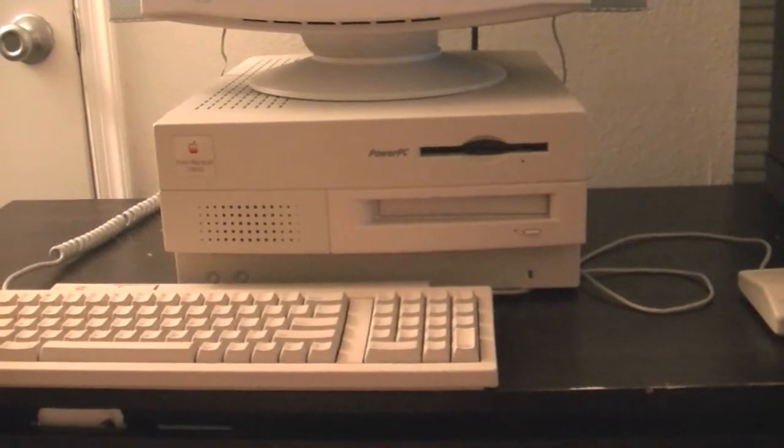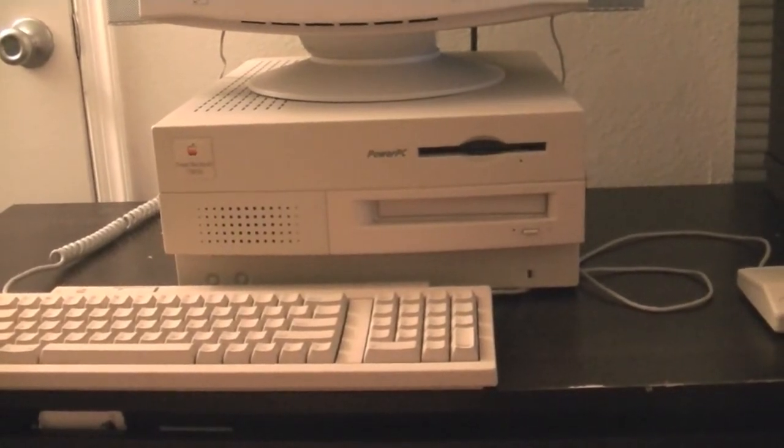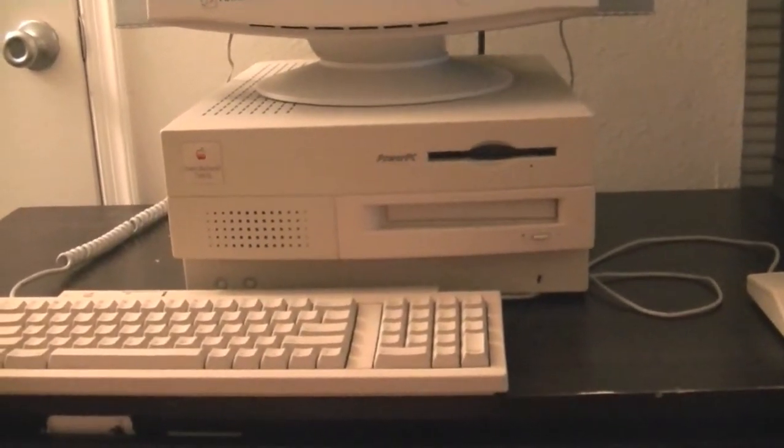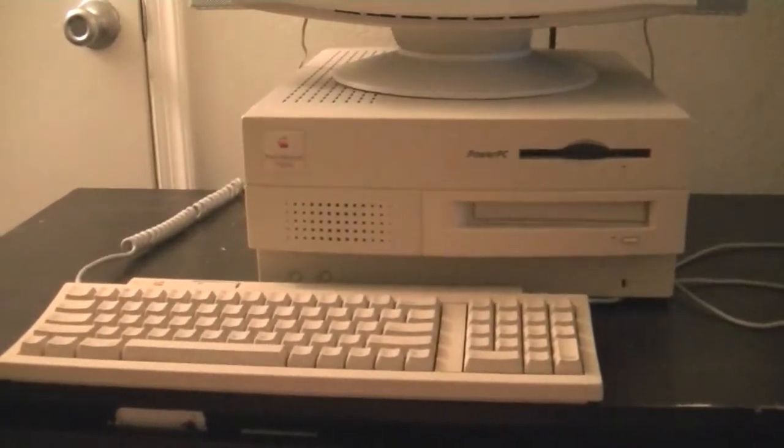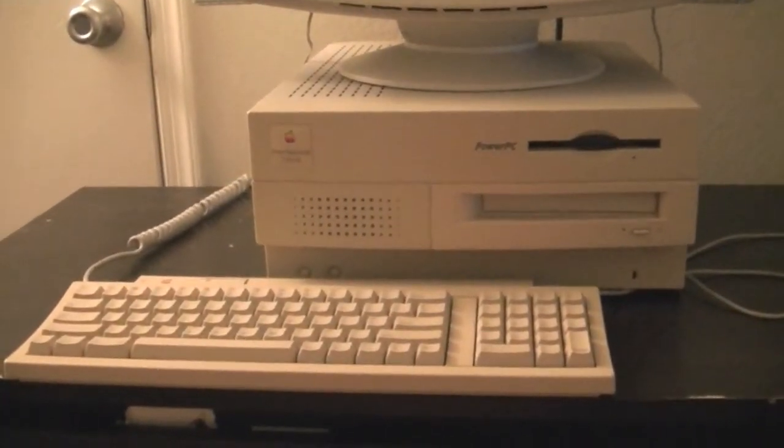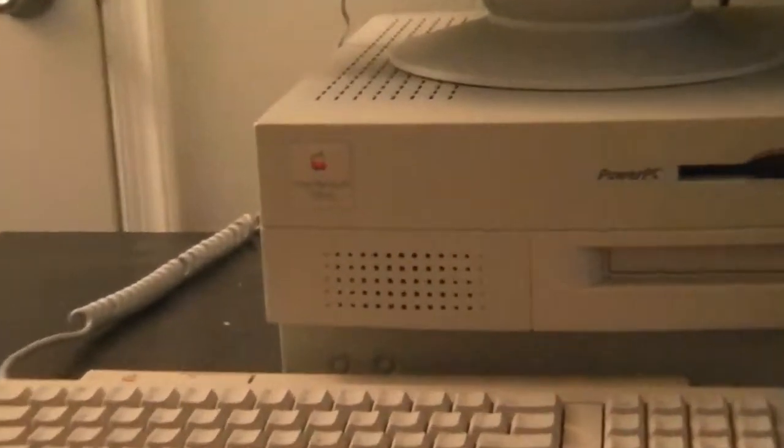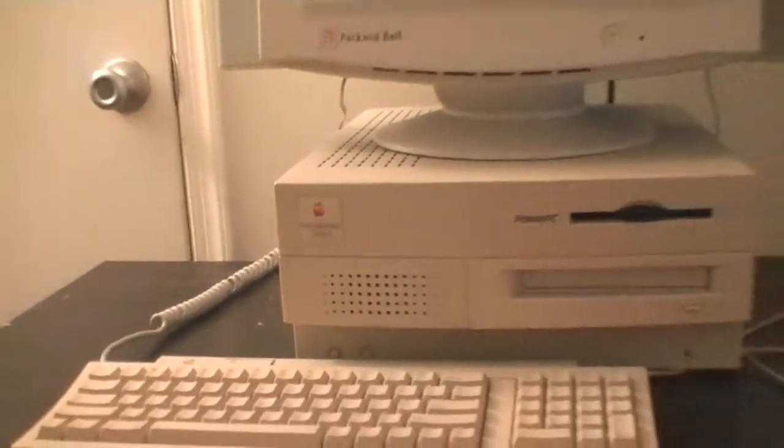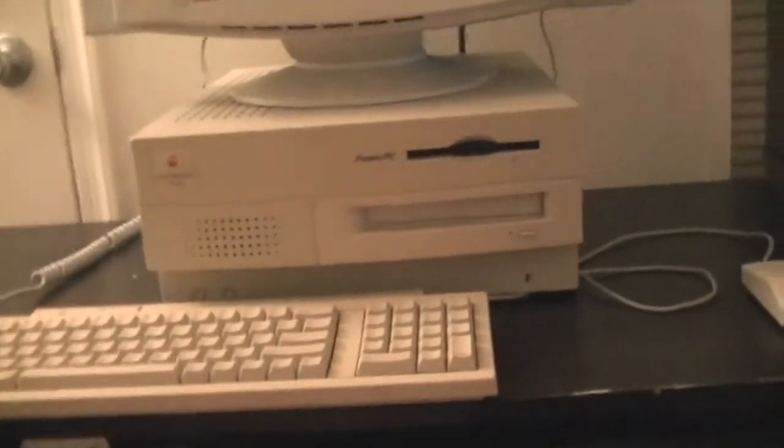What's going on YouTube? It's another All About Max video and today we are going to be showing off my newest computer acquisition, the Power Macintosh 7166 and I am really excited about this computer.